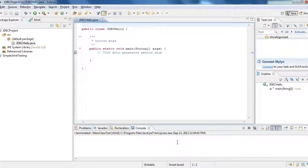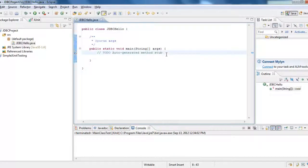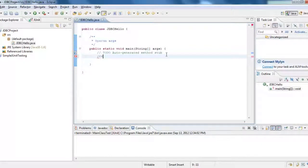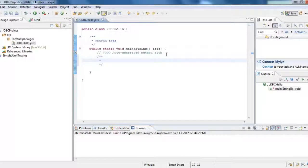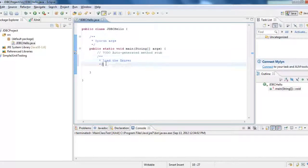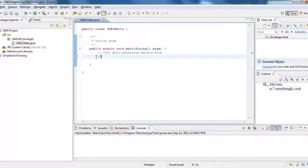So what are the steps? The first is we need to load the driver, whatever the driver that you are using, if it's MySQL or Oracle. Let's just write here, I would say load the driver, let's just say this, load driver.